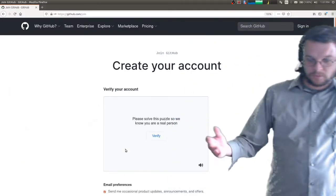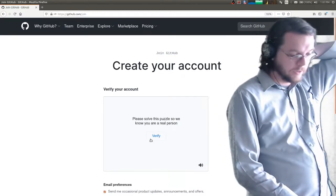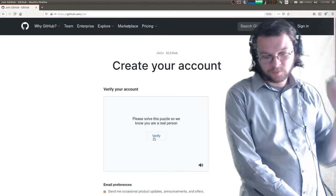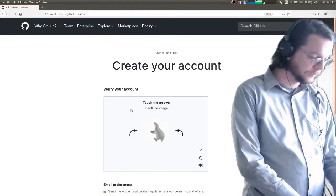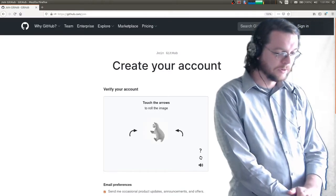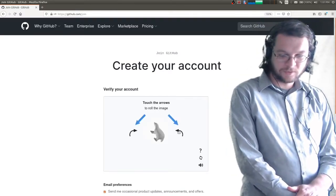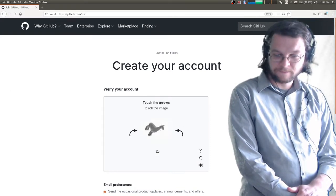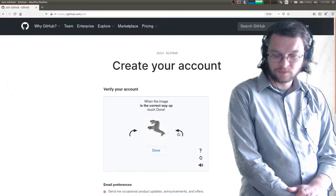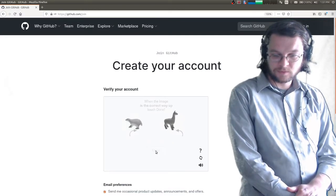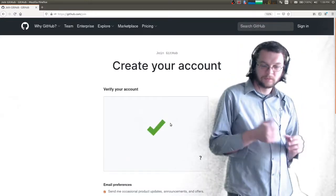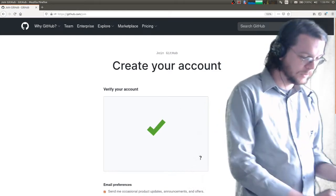They want to verify the account, so I'm going to go ahead and do that step — I'll probably edit this video so you don't actually see this part. First they want you to roll the image. The polar bear is probably going like that. Got to roll the image again. There we go — 20.6 seconds. Great, so I guess the account's verified now.